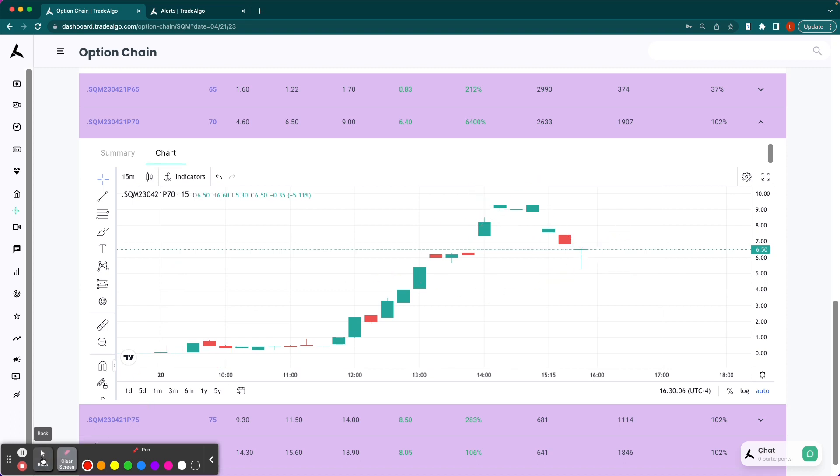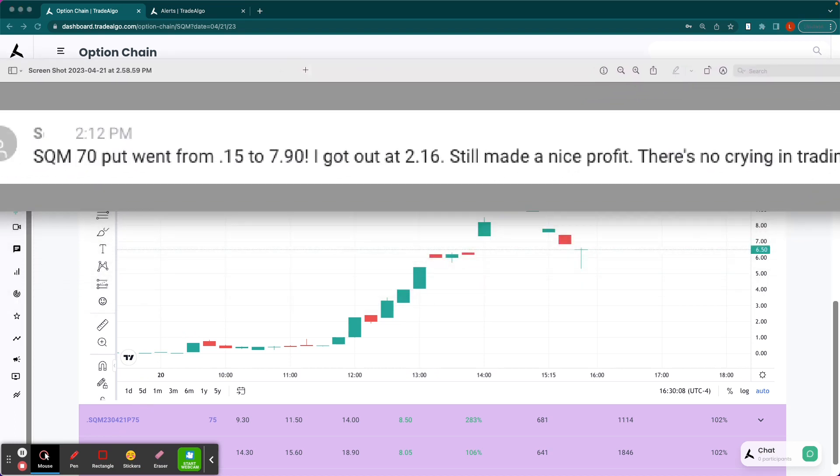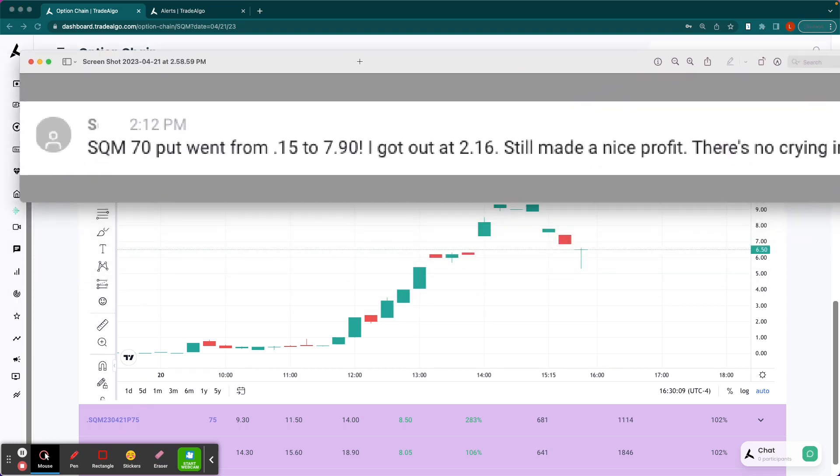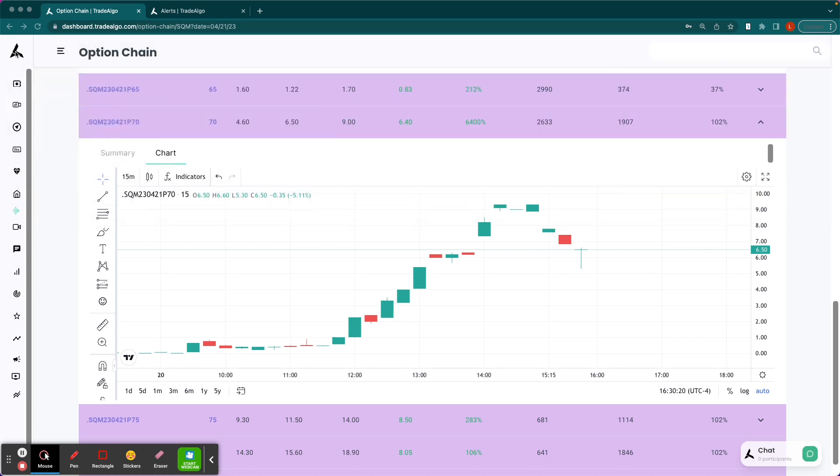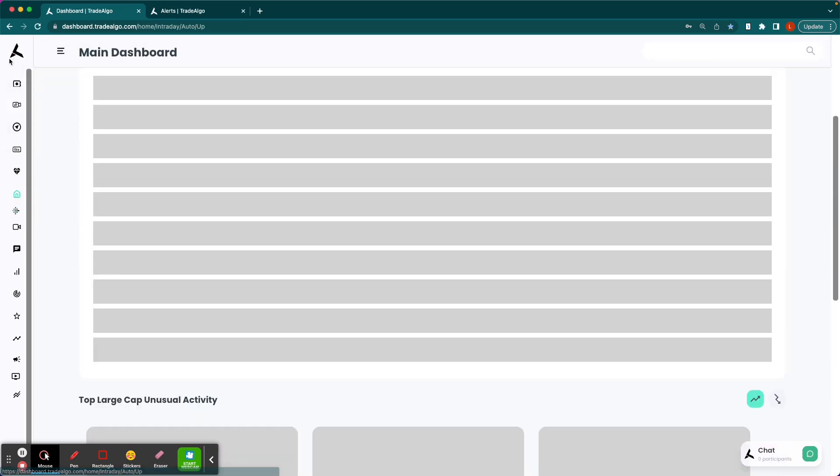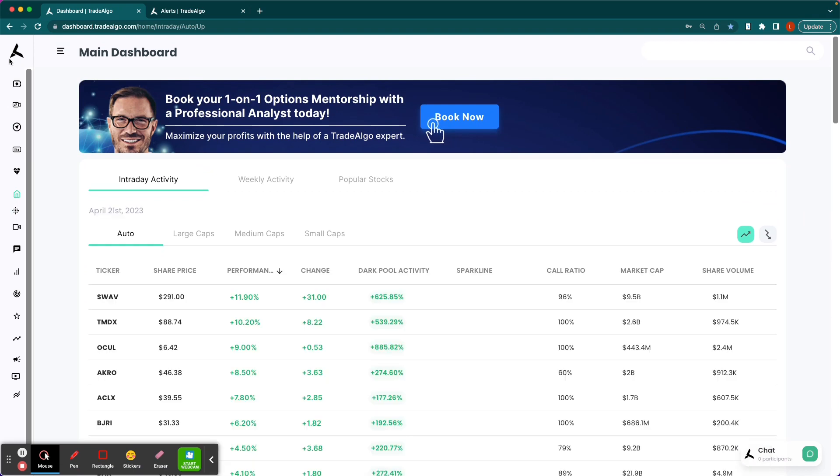And a lot of our members were able to share really cool success stories with us. Here's one from a gentleman who said, hey, SQM $70 put from 15 cents to $2.16. Great, great profit. So congratulations to all of our users who were trading SQM today. And it wasn't just that one. There were many other opportunities.